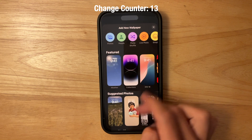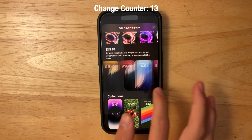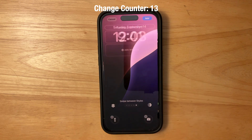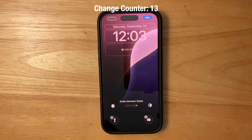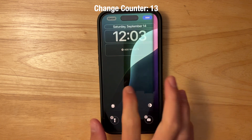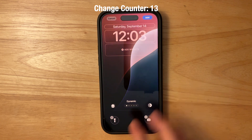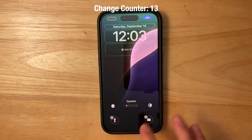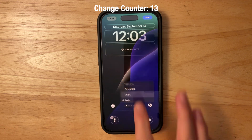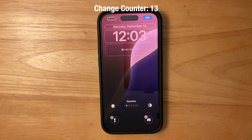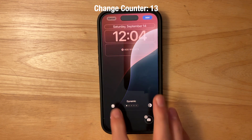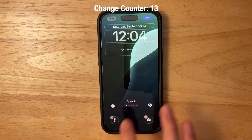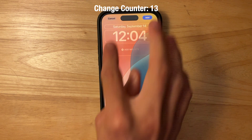There's also a brand new wallpaper called iOS 18 with five different variants that are dynamic. You can swipe between styles, toggle light or dark mode independently of your system setting, and turn the depth effect on or off.